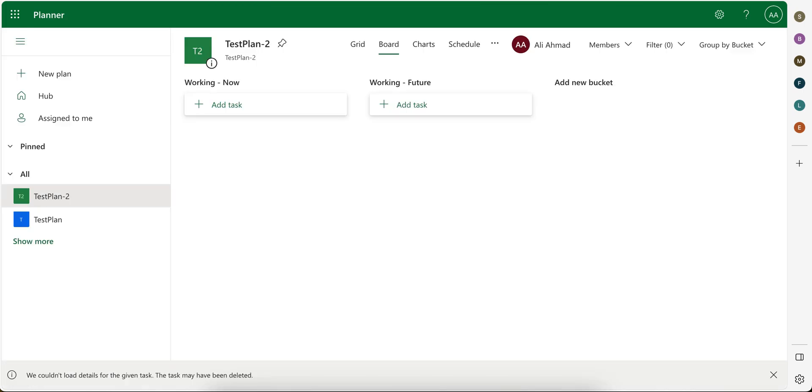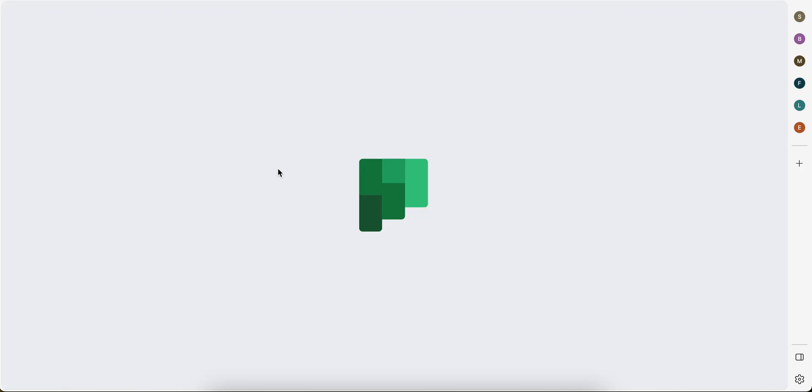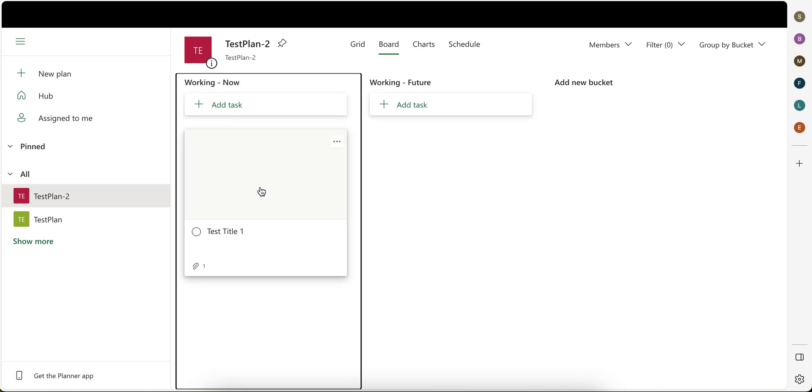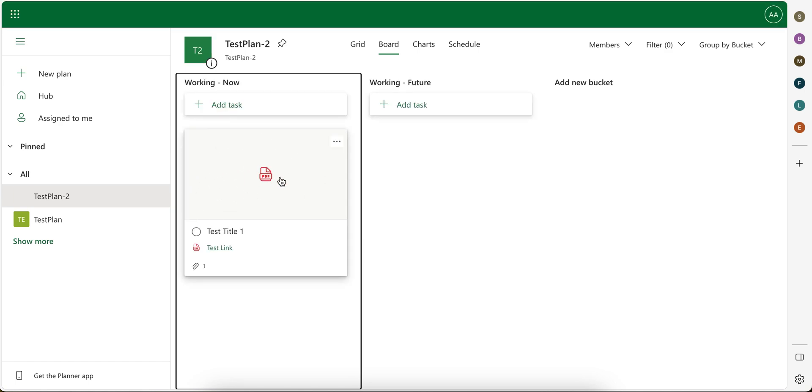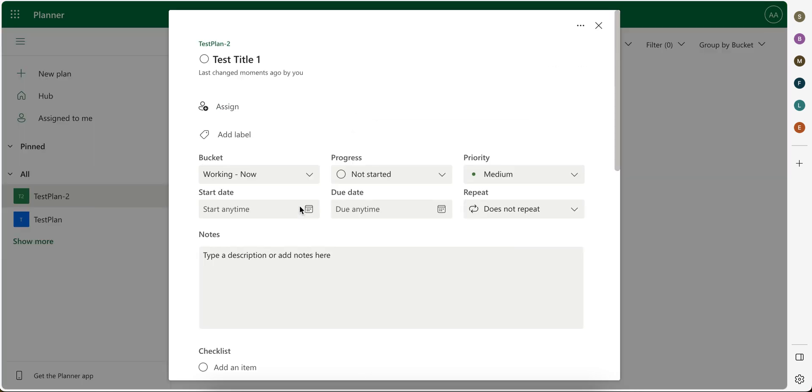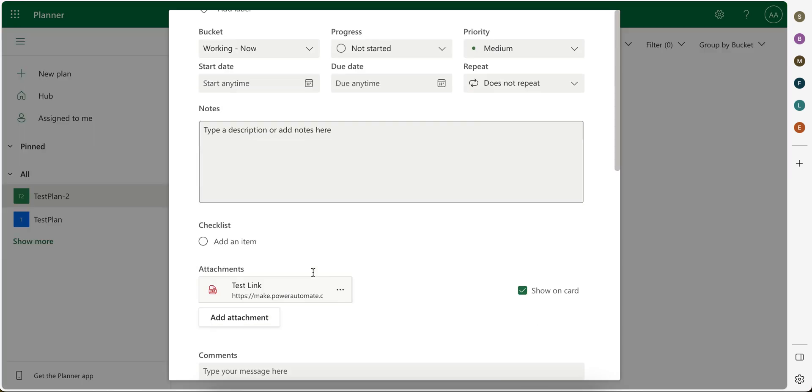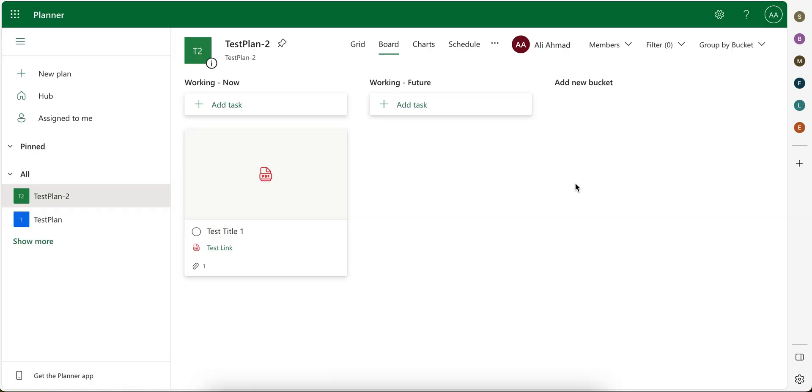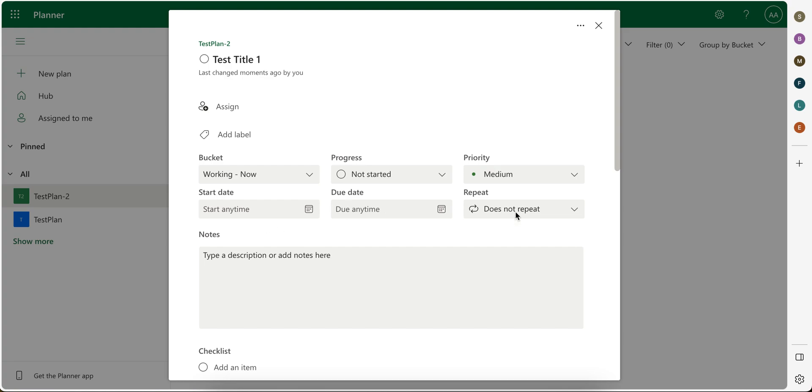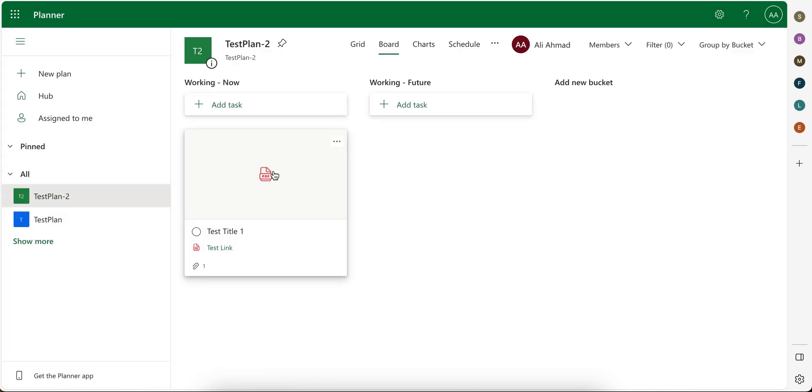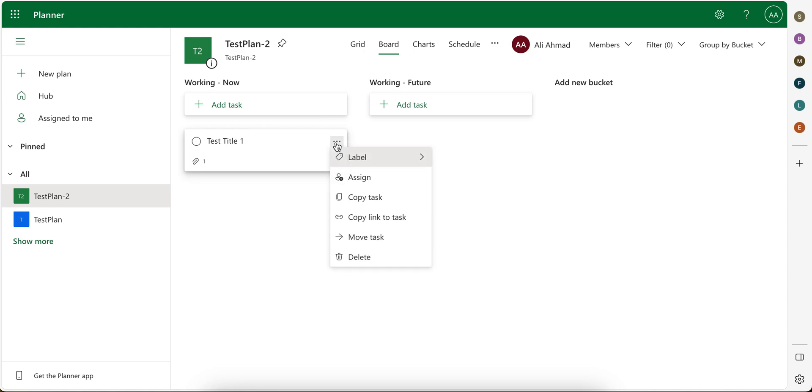It executed successfully and if I refresh it here, as you can see here, our new task is created but it is showing the link as a preview here. You can see here, but we don't want it. We want it like this. Let's say we wanted to appear like this, like this. So we don't want preview.